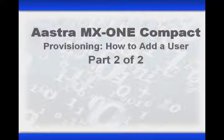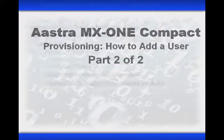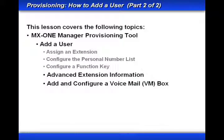This is the second part of a two-part series. Our goal is to use the MX-1 Manager Provisioning tool to add a user.